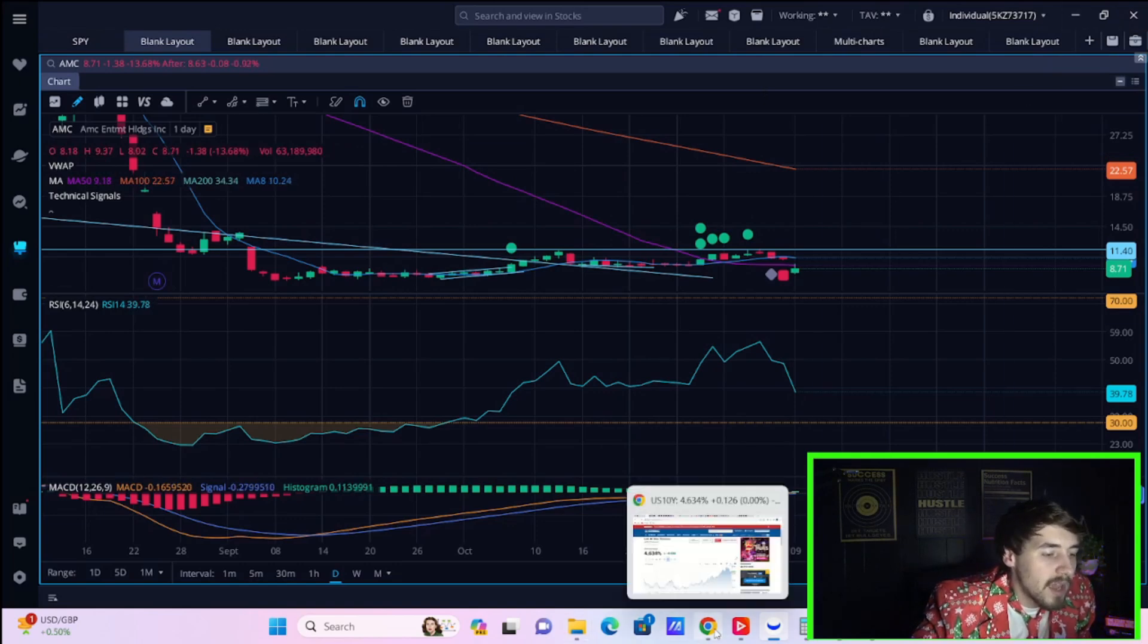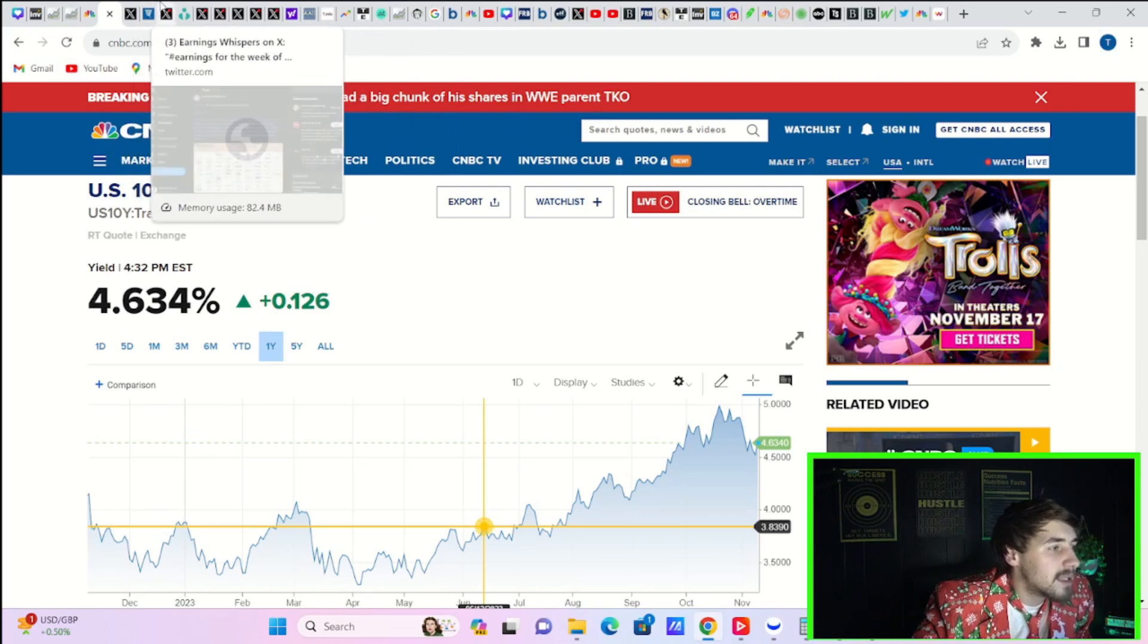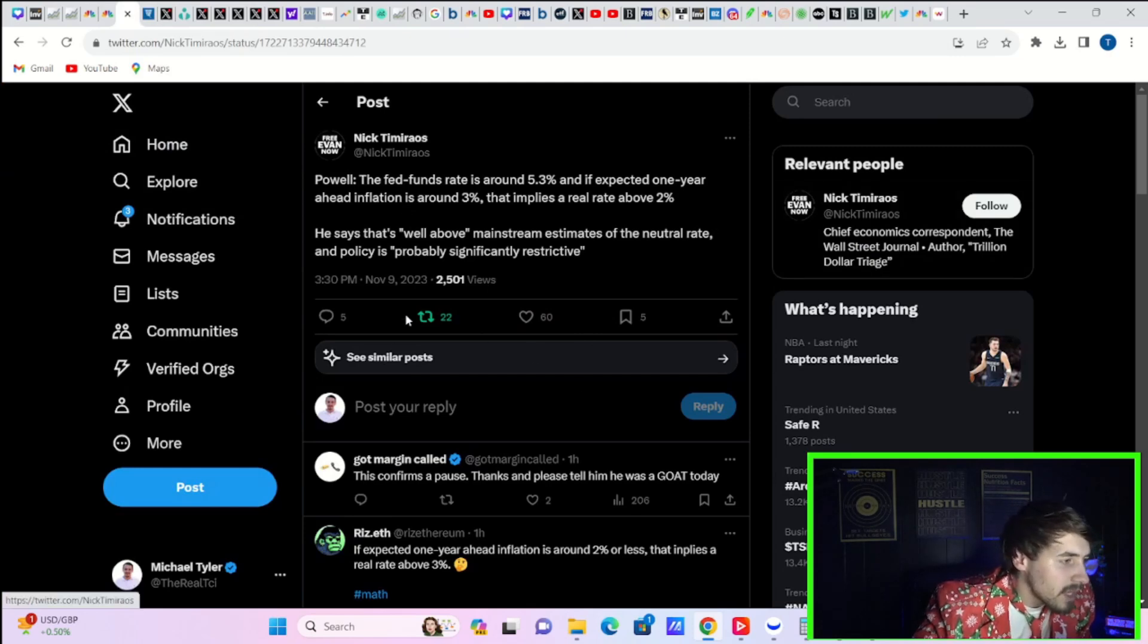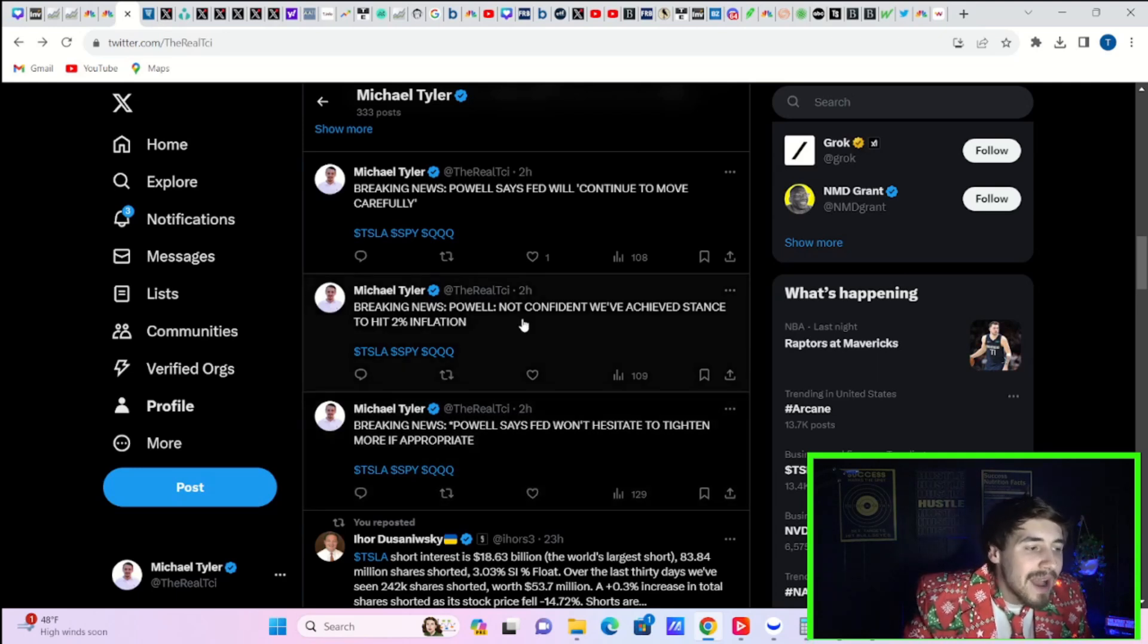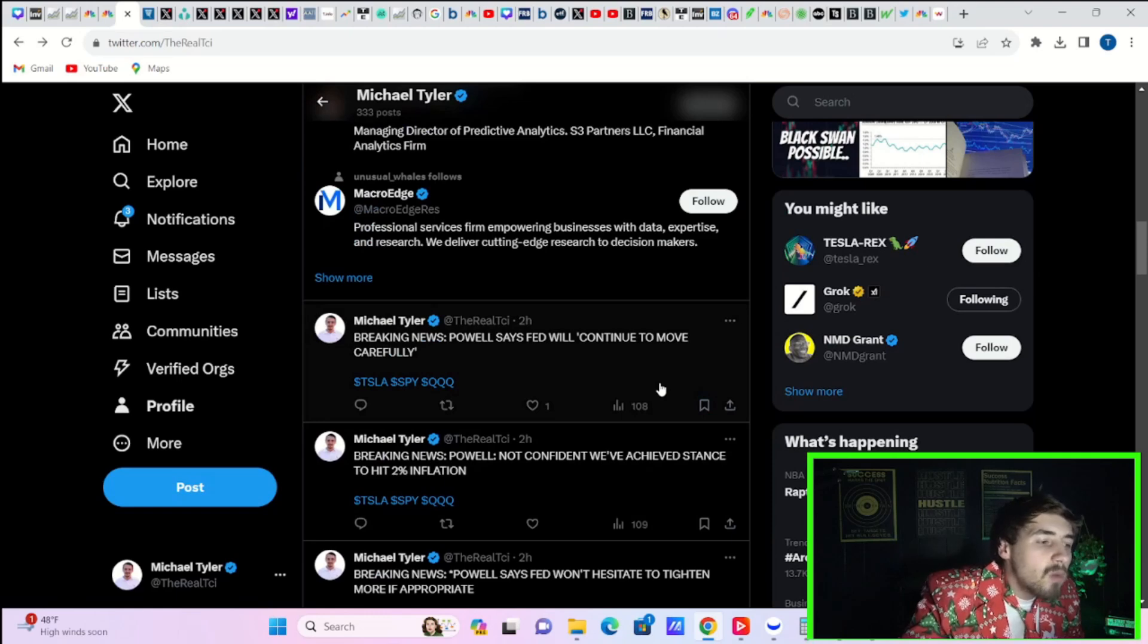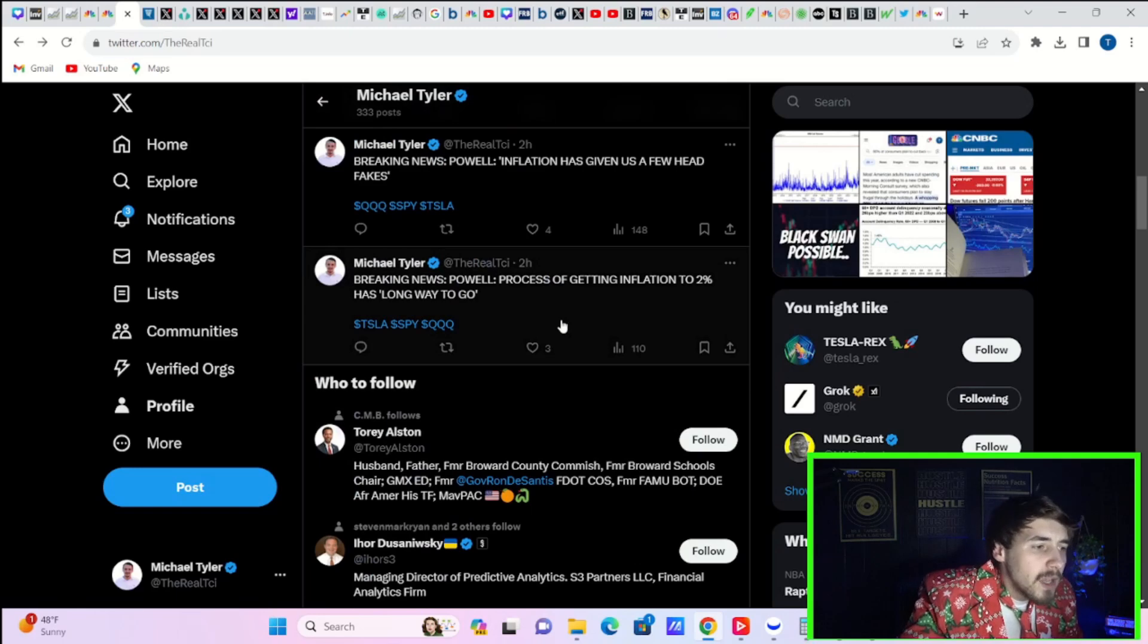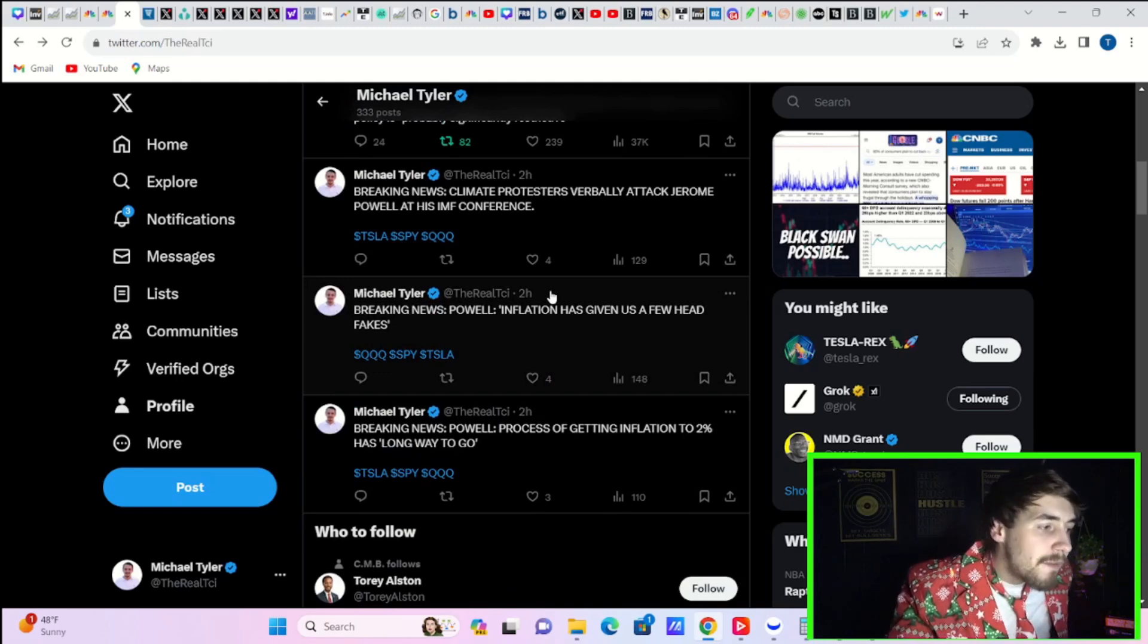And that was mainly due to the rise in yields. Again, most of it had to do with that 30-year treasury. Now, Fed Jerome Powell made some statements today. He was speaking at the IMF, the International Monetary Fund. And he did say, quote, Powell says Fed won't hesitate to tighten more if appropriate. He also says they are not confident we've achieved a stance to hit 2% inflation. Powell then says the Fed will continue to move carefully, going on to say that the process of getting inflation to 2% has, quote, a long way to go, and that inflation has given us a few head fakes.